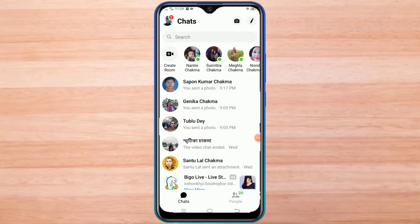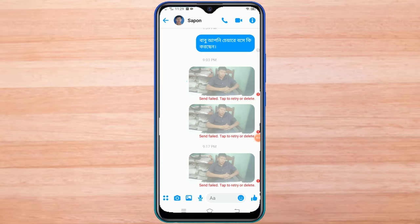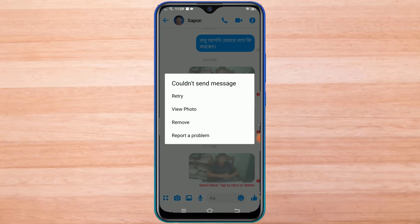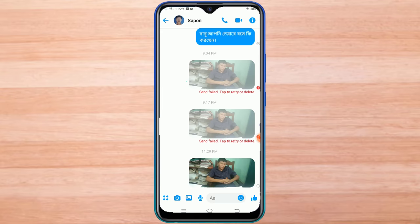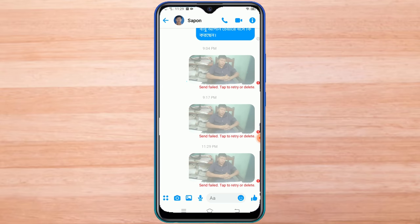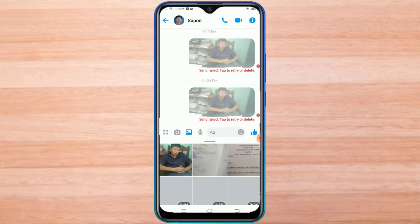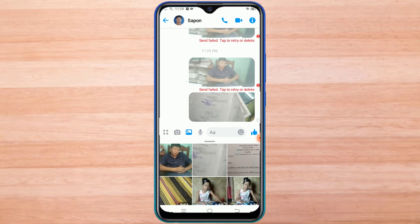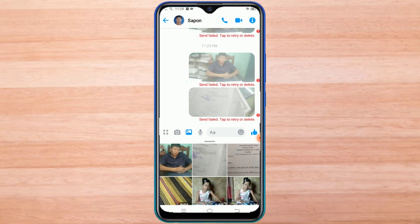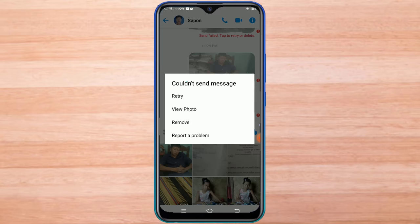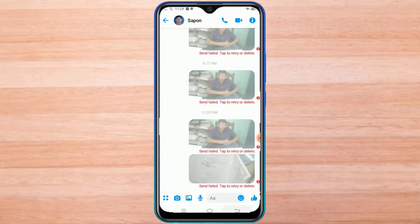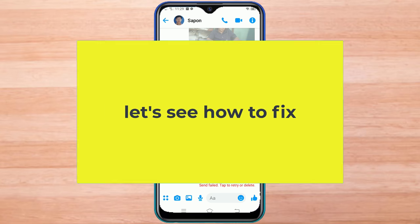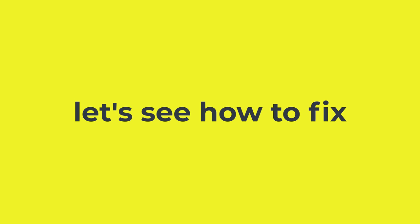I'm trying to send a picture to my friend on Messenger. I cannot send pictures or messages to any friend with my Messenger. Let's see how to fix.